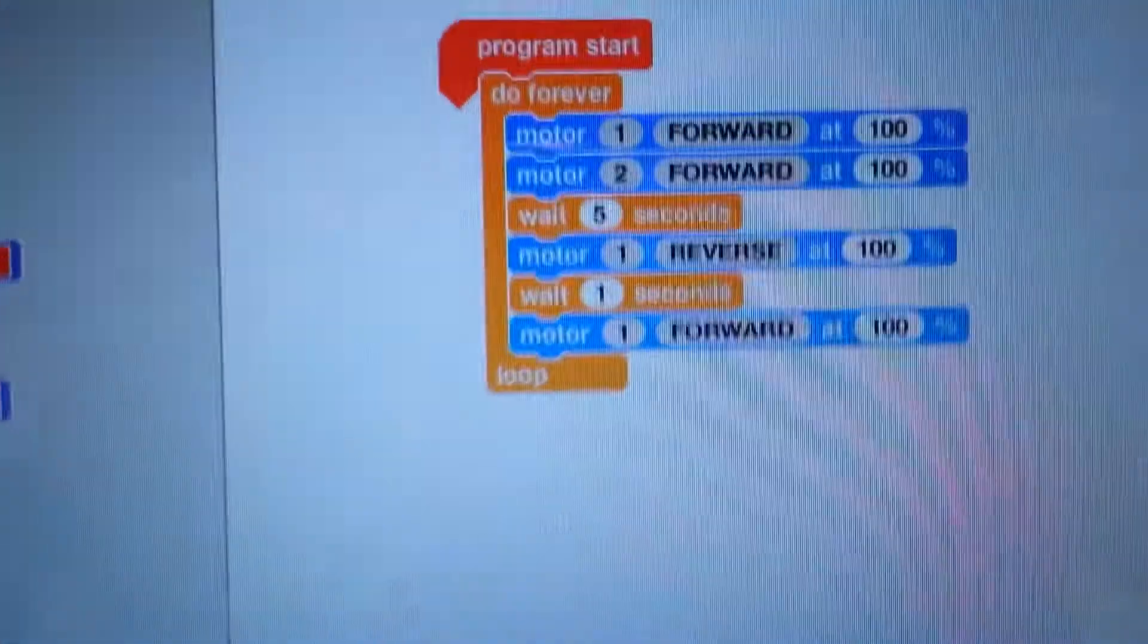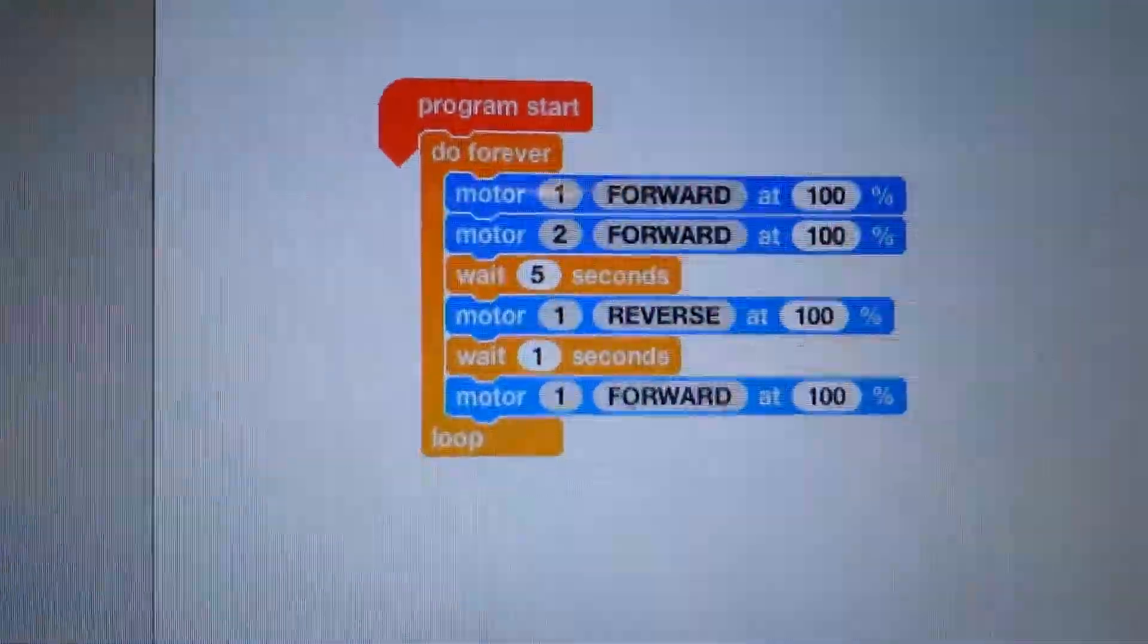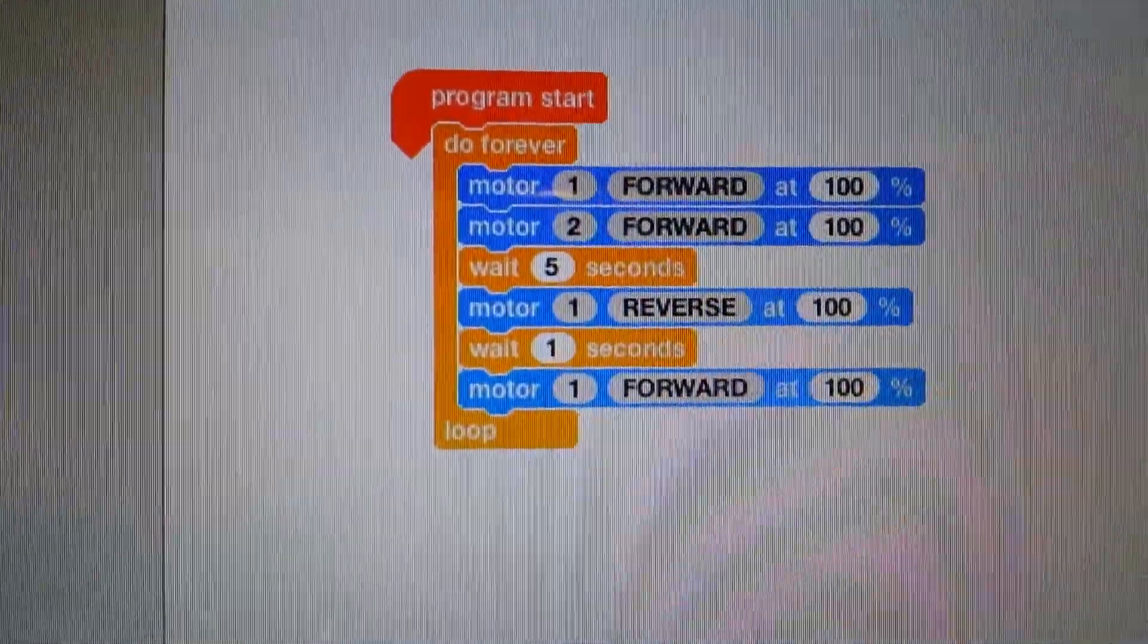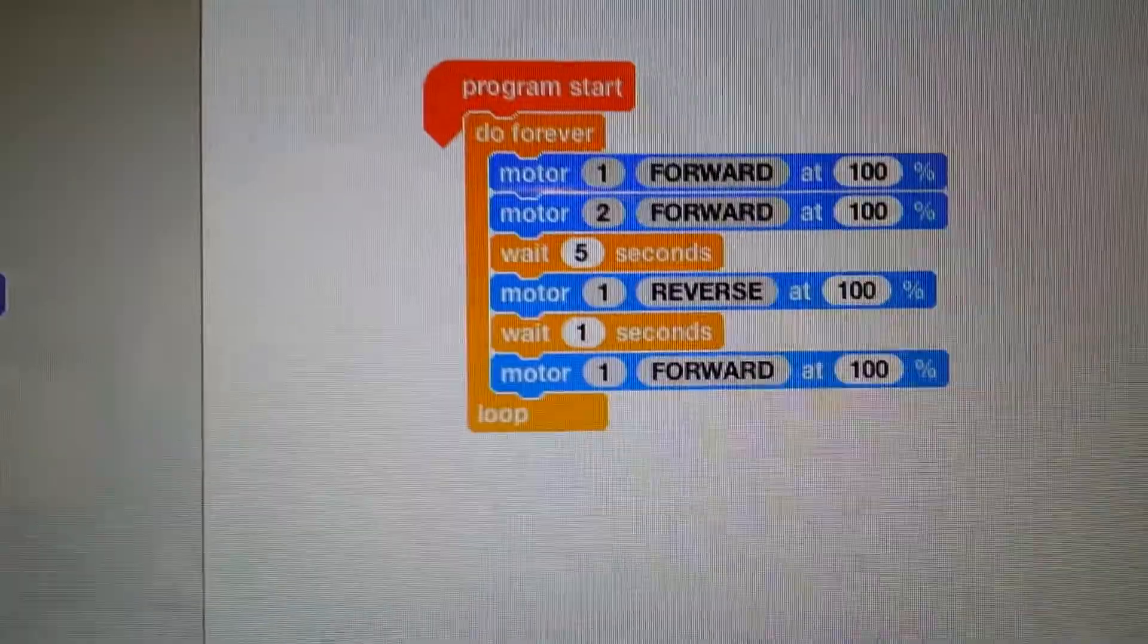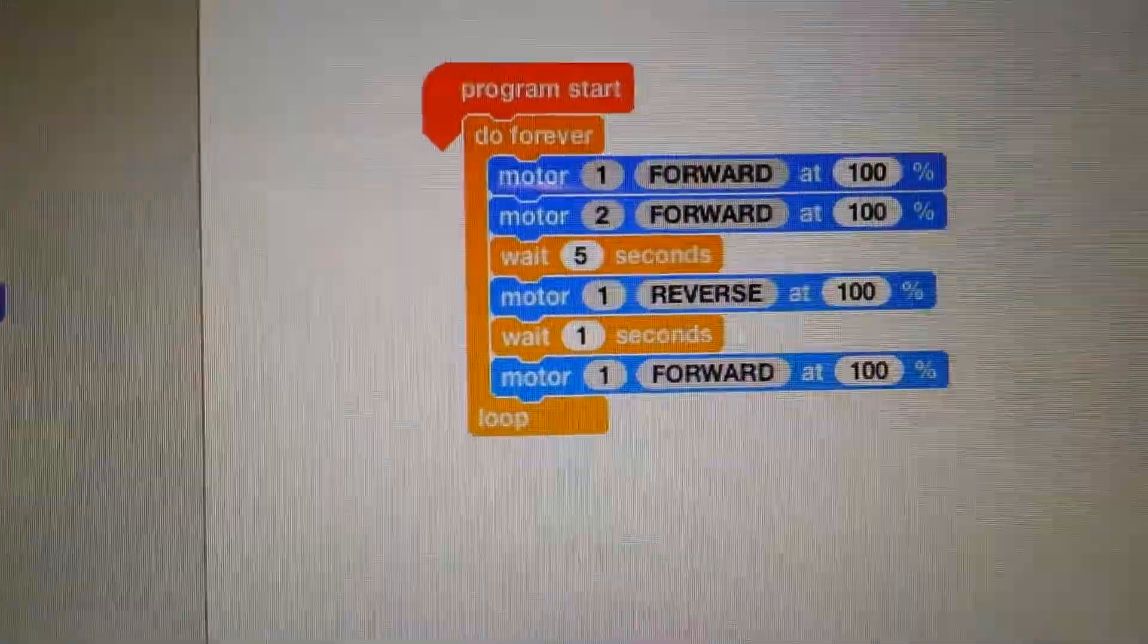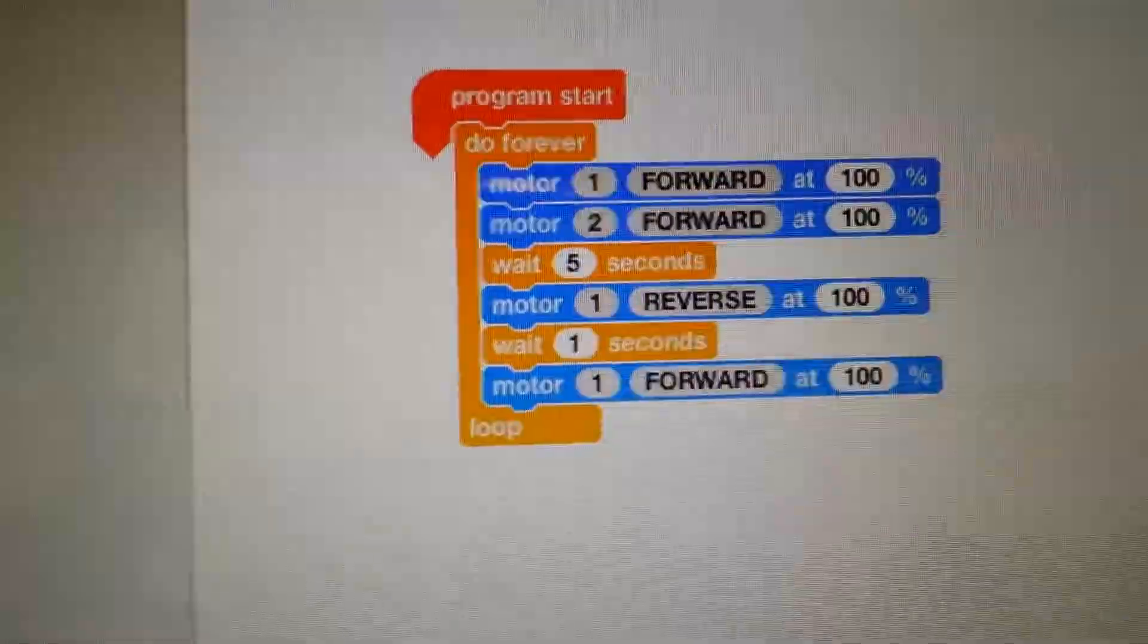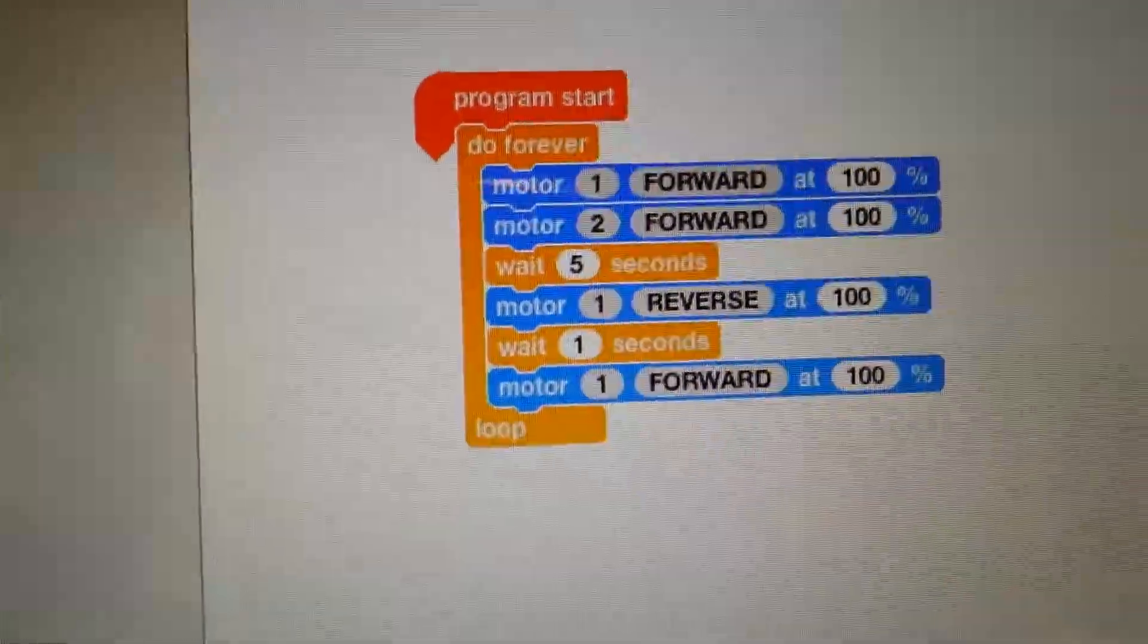So move both motors forward, wait five seconds, reverse one of the motors, wait a second, then go forward again. So we're going straight line, turn around, and go back again.